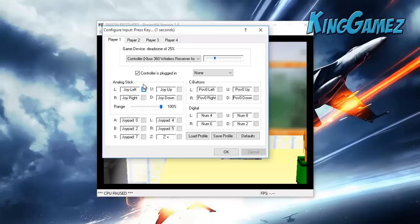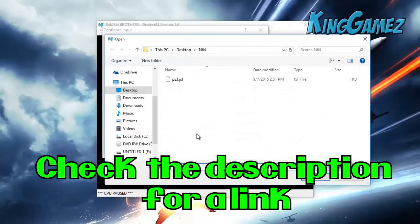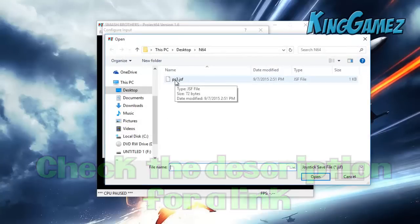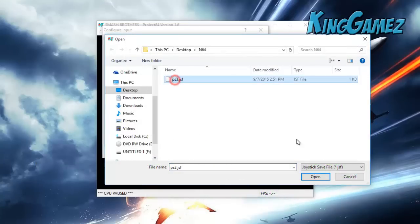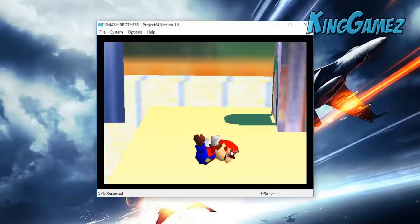Just to make it easier for you guys, I'm gonna save a profile and you guys basically have to load the profile. When you load it, it's gonna be called PS3, you click it and press Open. But if you want to customize it, you can customize it yourself, and you press OK.